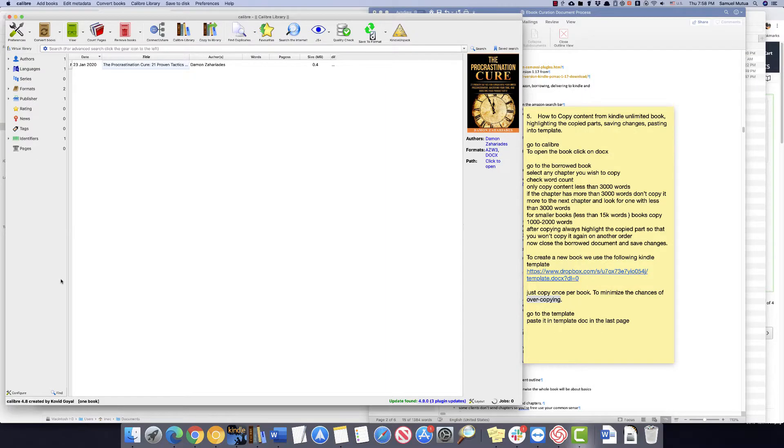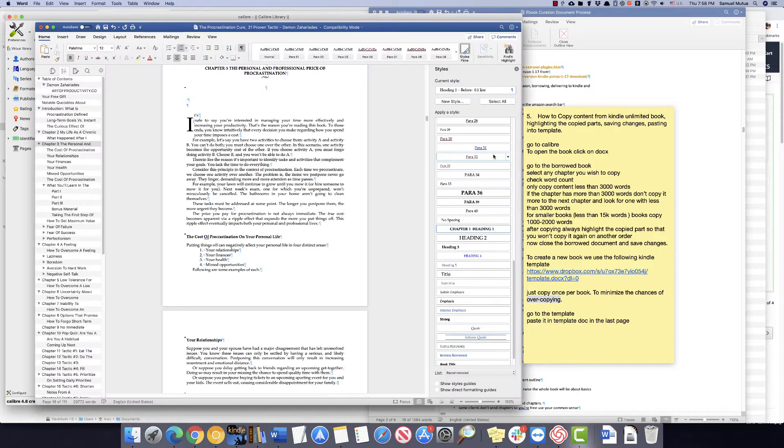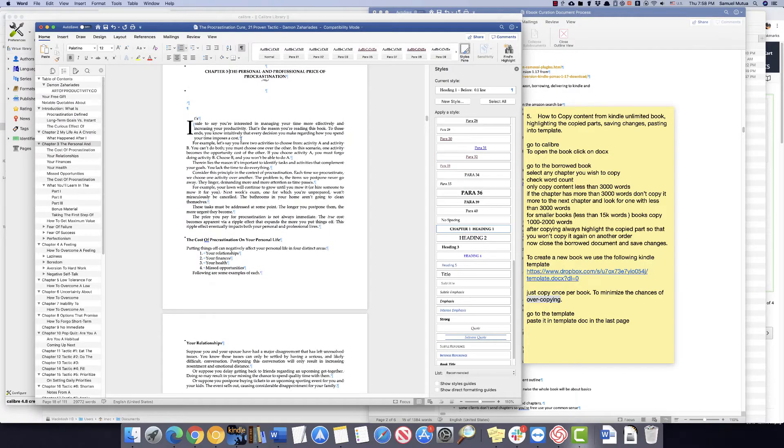The fifth step is how to copy and highlight content from Kindle Unlimited books. Go to Calibre, to open the book click on DOCX, go to the borrowed book.